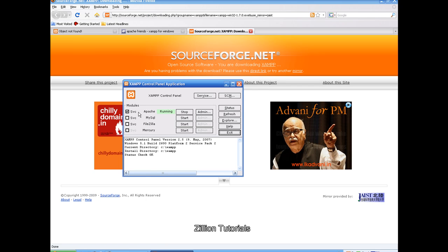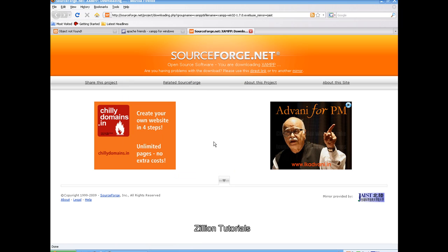Now click Apache, click Start. My Apache is already started. Click this service if you want it to start automatically when Windows starts. Close the control panel. Now we are ready to type our first program.